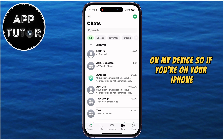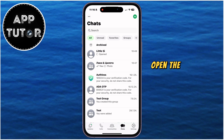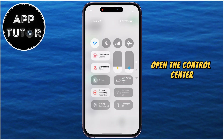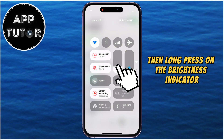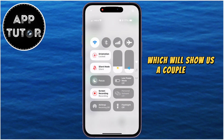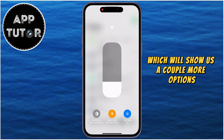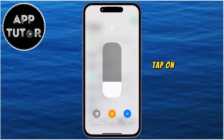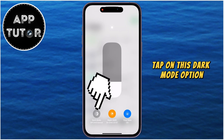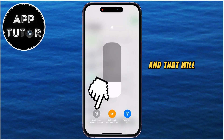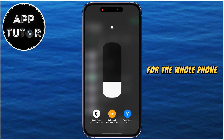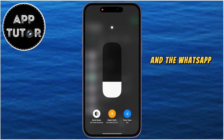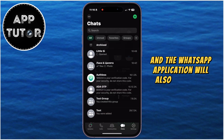So if you're on your iPhone, open the control center, then long press on the brightness indicator, which will show a couple more options. Tap on the dark mode option, and that will turn on the dark theme for the whole phone, and the WhatsApp application will also turn dark.